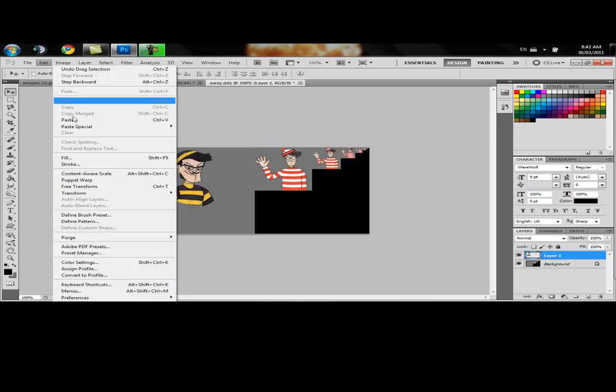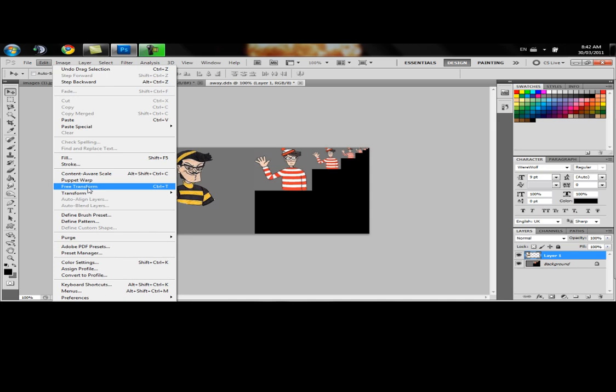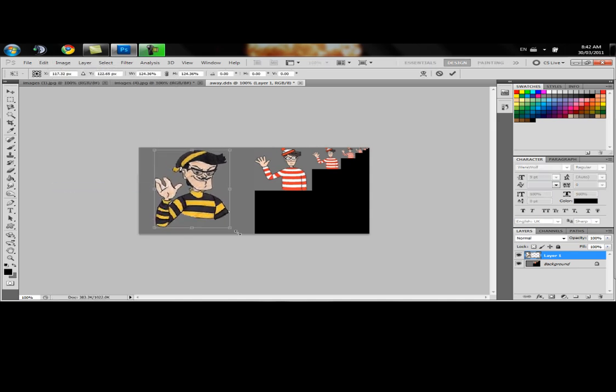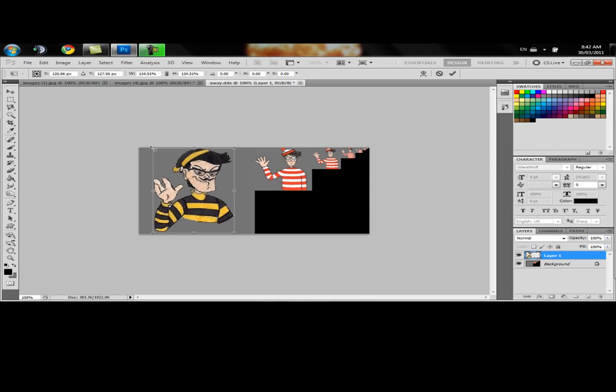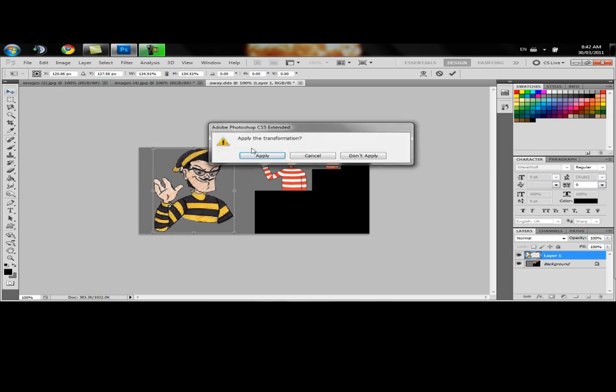Let's edit him again. Free transform. Make sure he's bigger. Try to get him centered so that it makes for a good switch here. Okay. Apply. Now we've got him.